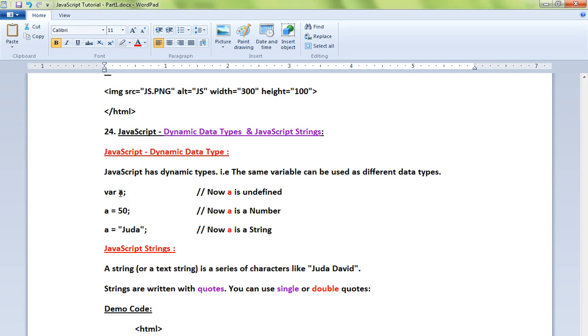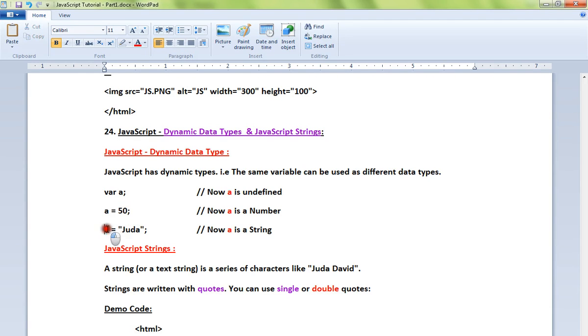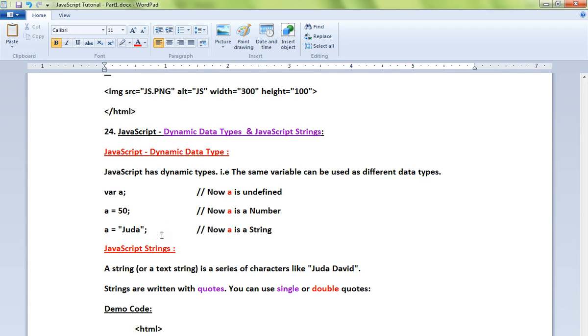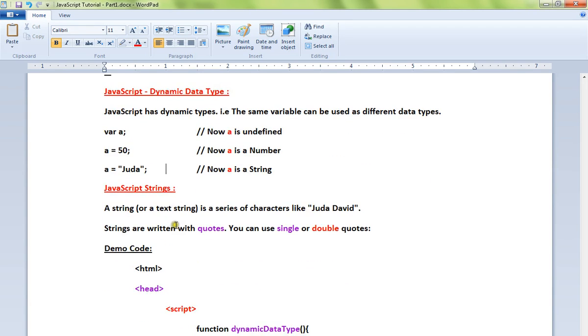variable a. First I'm assigning to a number, 50. Then the same variable I'm assigning to a string. So this is possible - a single variable can hold multiple data types. This is supported in JavaScript. What about strings? A string is